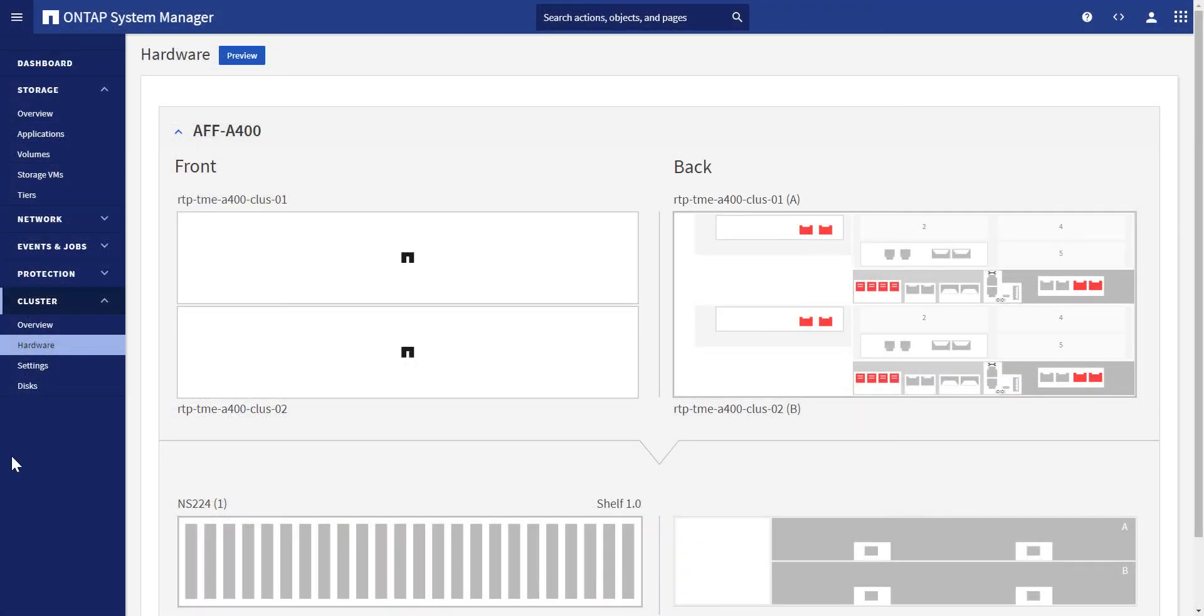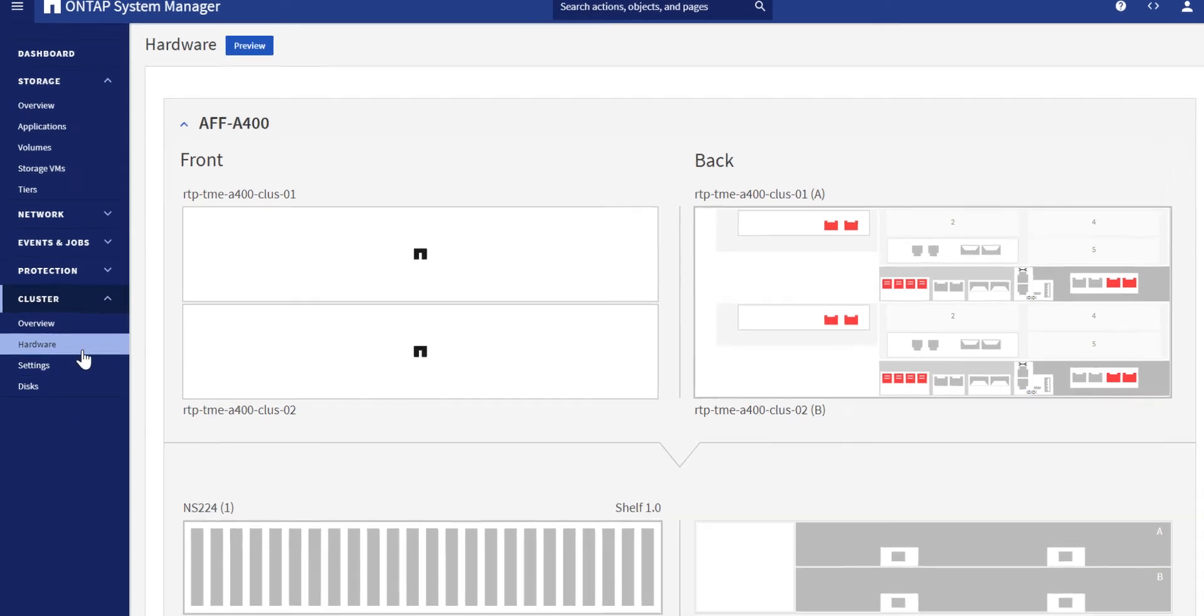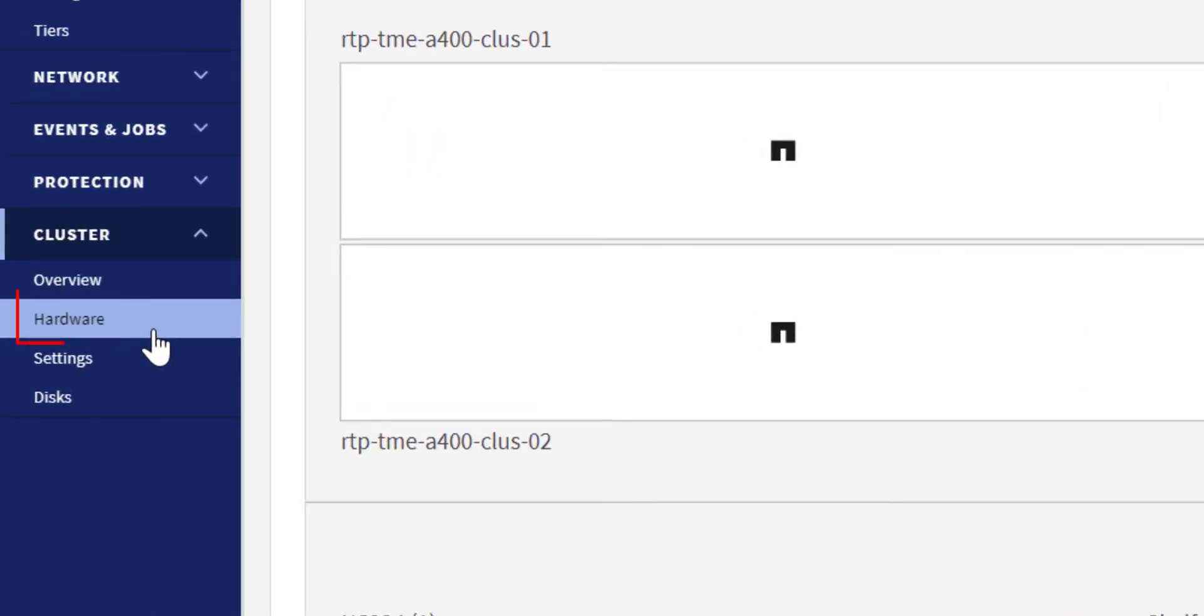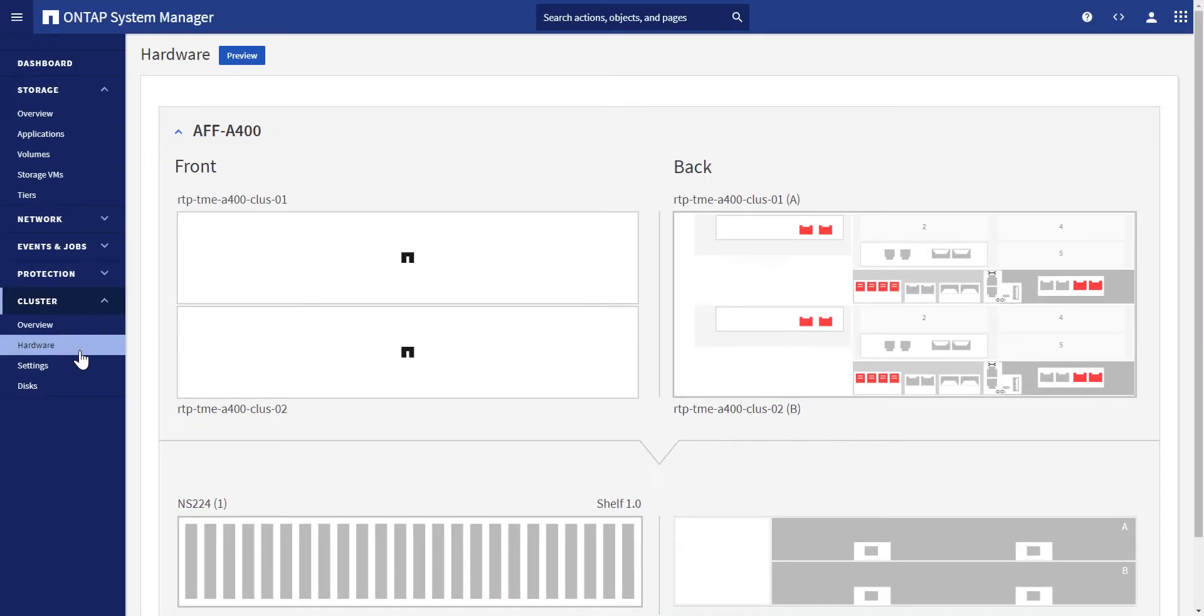You can access this feature by clicking on the Hardware button under Cluster in the menu on the left side of the screen. By hovering over the graphics, we can see additional details in pop-up windows.